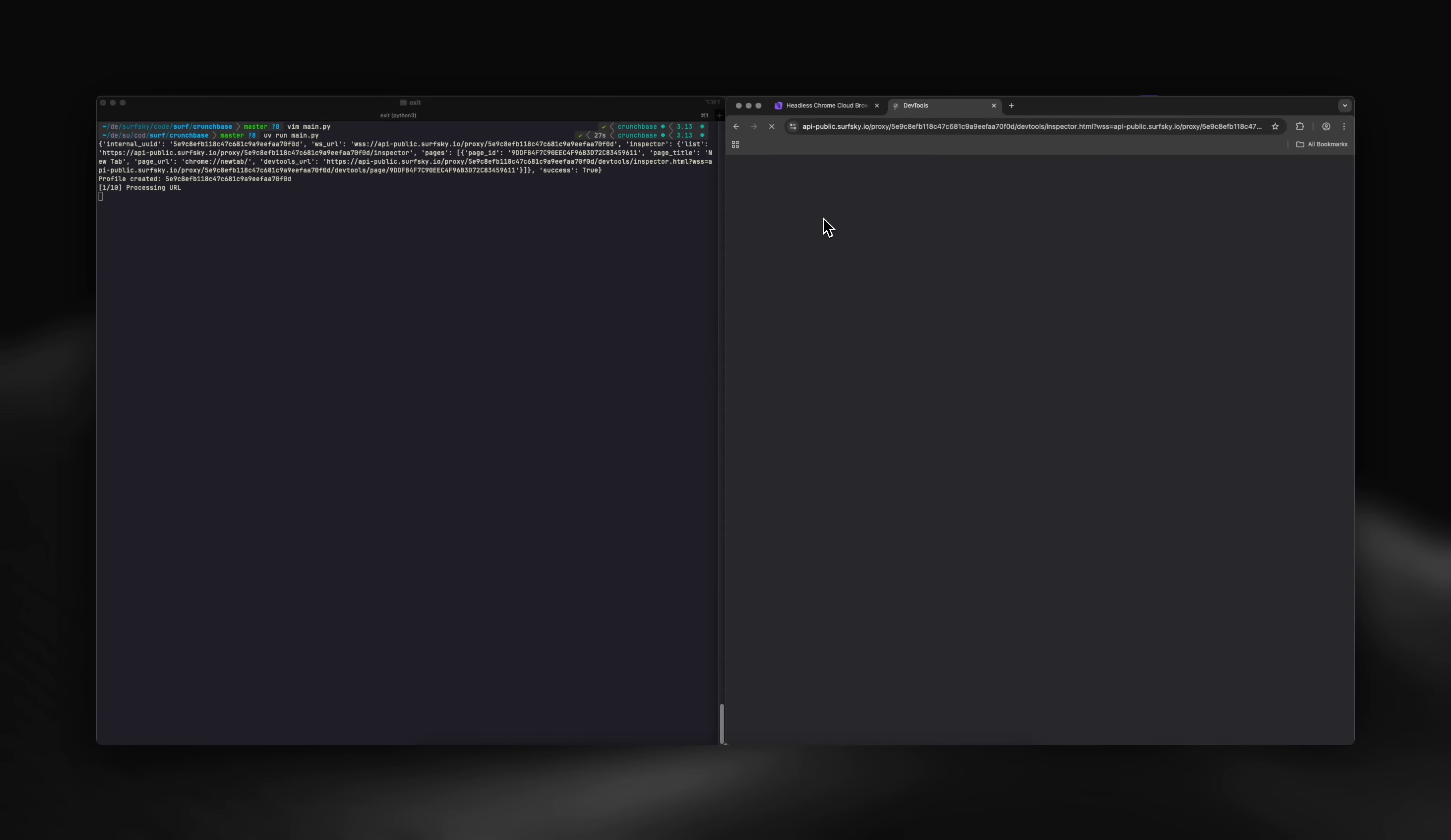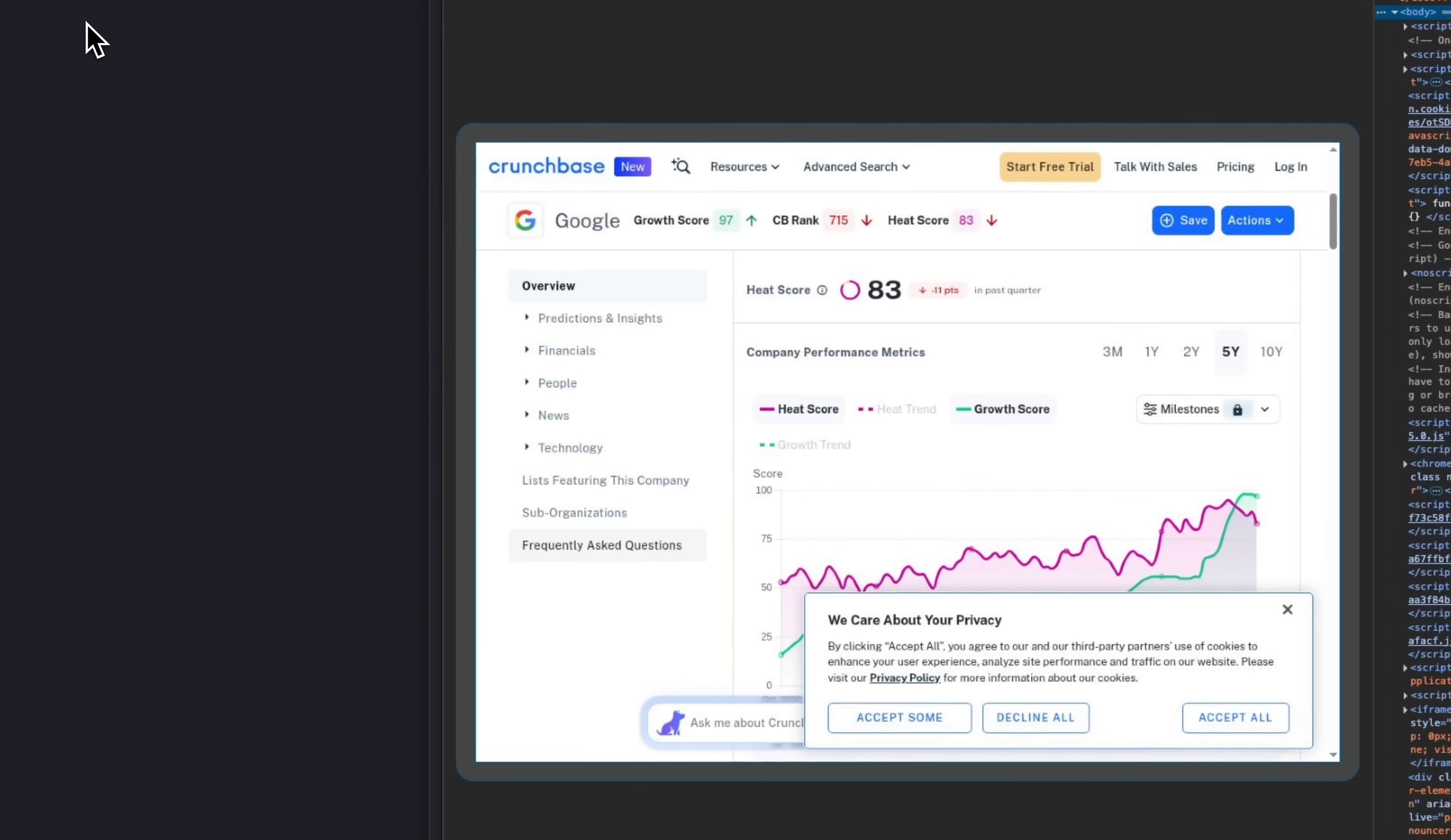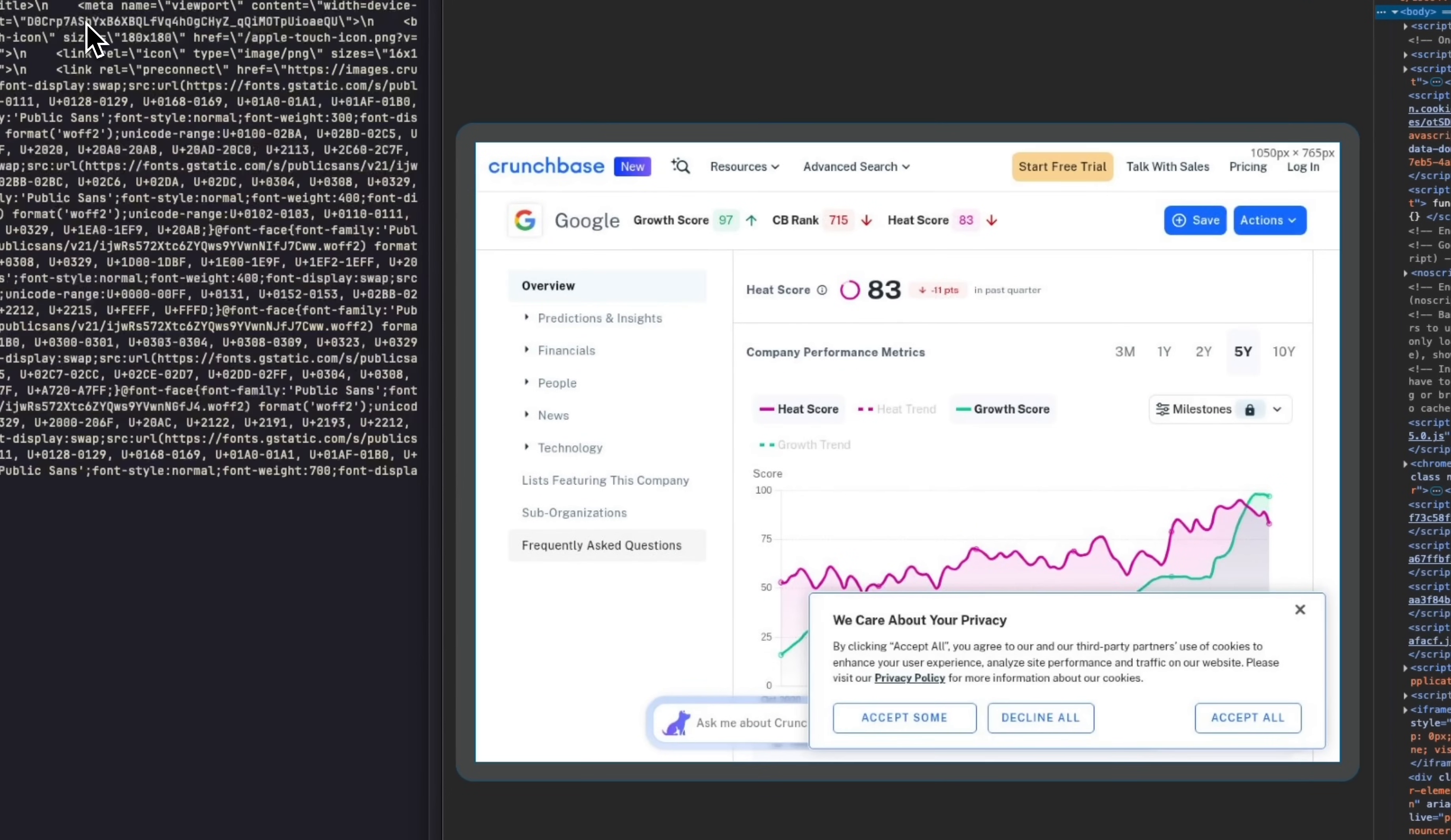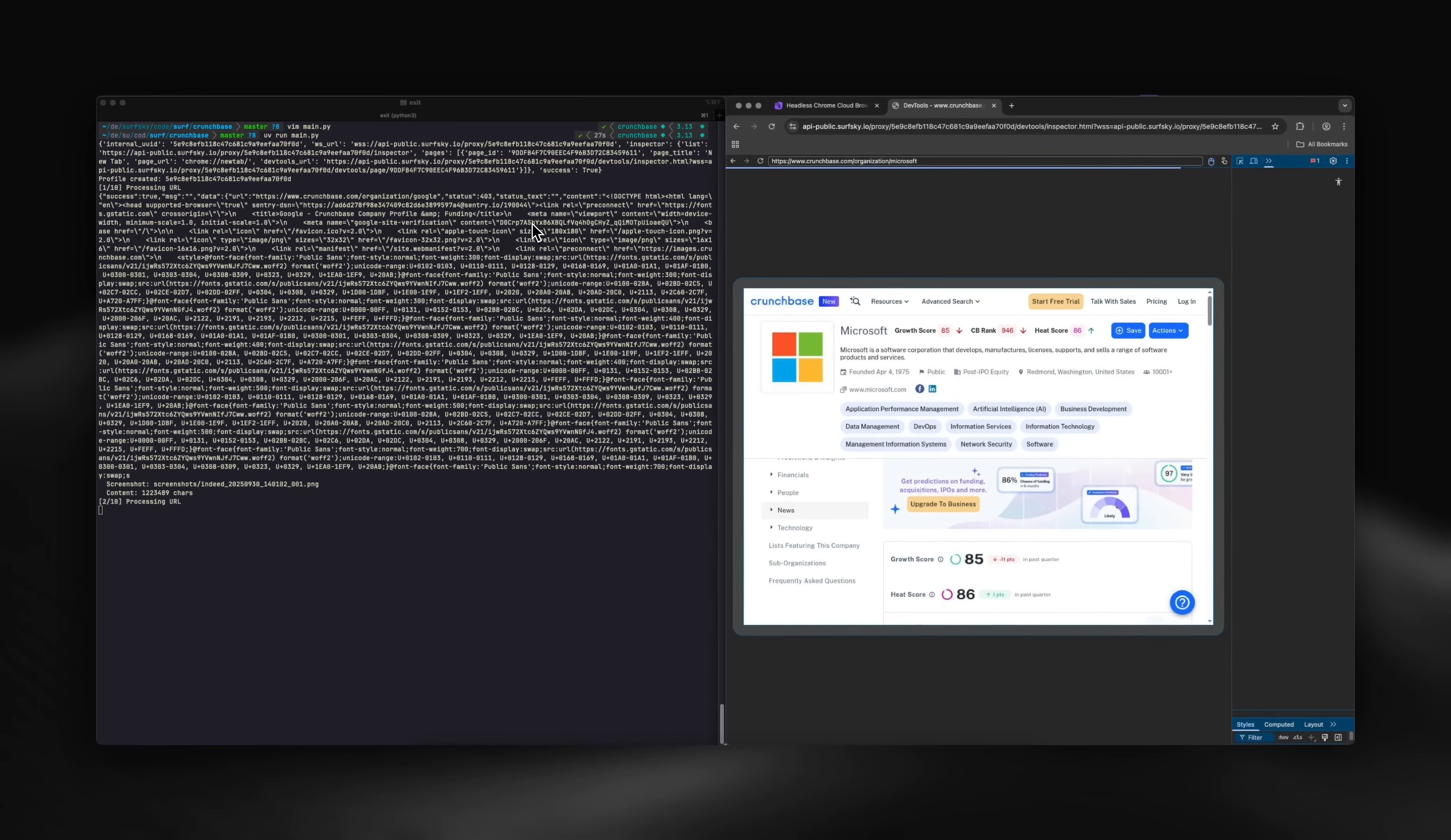On the right, you can see SurfSky navigating through Crunchbase pages. The browser opens page by page, but you can speed this up by running multiple browsers in parallel.